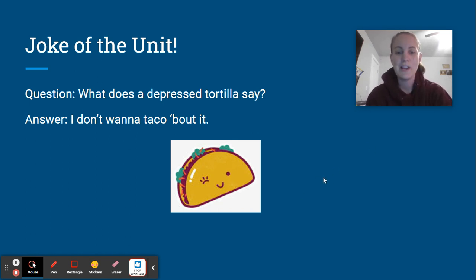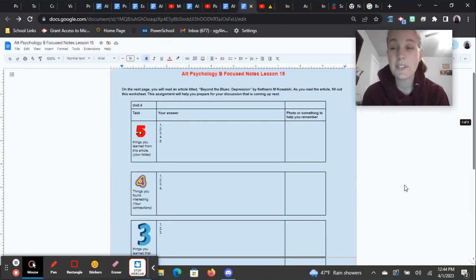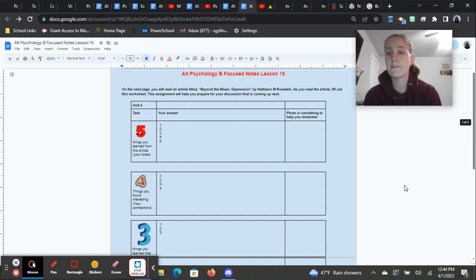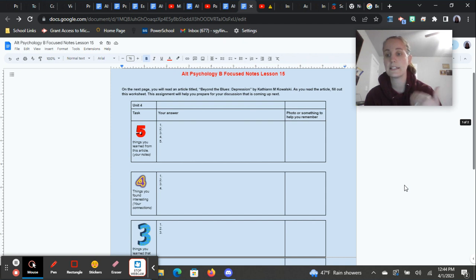All right, well, let's talk about your focus notes for this lesson here. So this one's a little bit different. You're not going to be watching a video for it. Instead, there's an article that you're going to read that's embedded into Strong Mind. It's going to be the next thing that you come to.